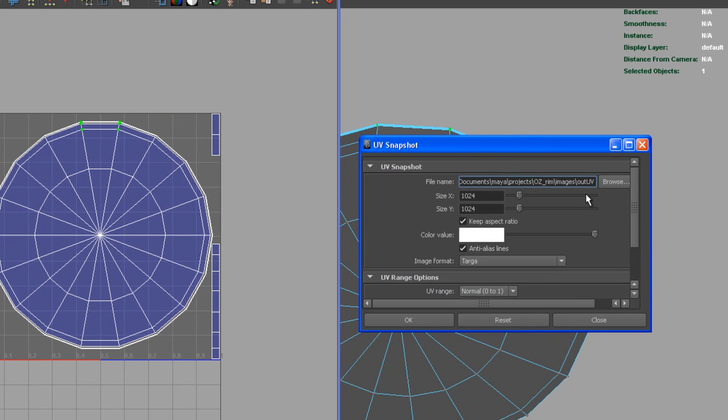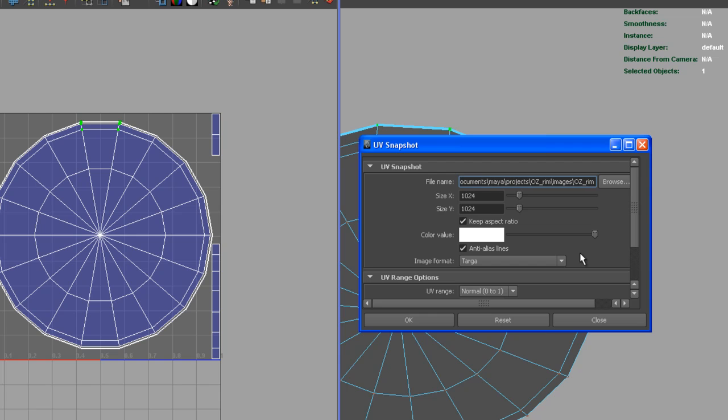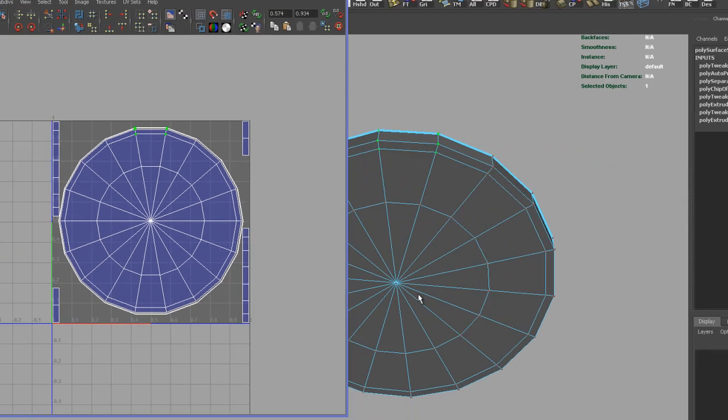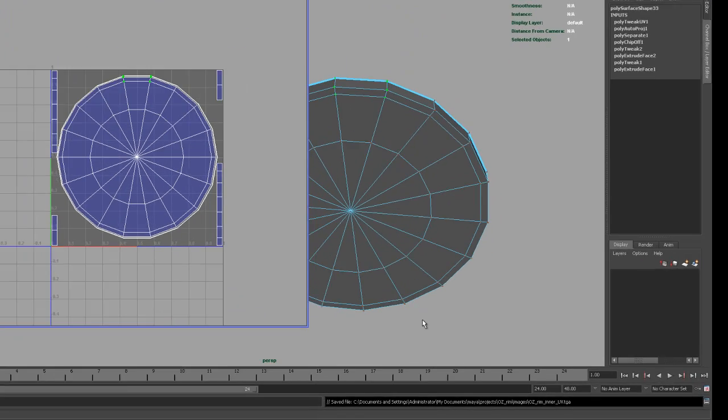Let's put this into the images folder and call this OZ underscore rim inner underscore UV. You can call it whatever you want. The size of 1K should be good. Let's just hit OK and save that out.